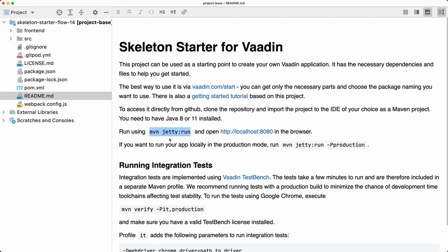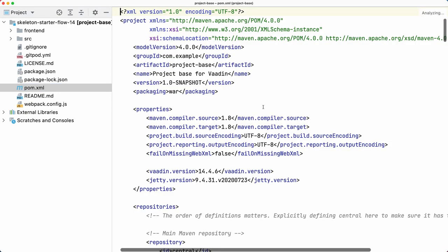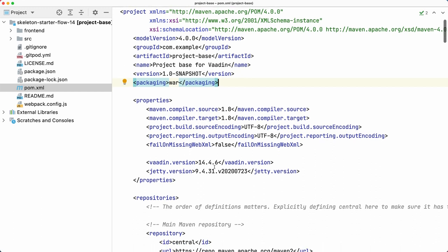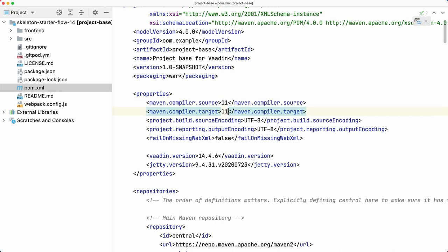Let's have a look at the pom.xml. We have all the usual stuff here. We see that this is a war file that's going to be generated - that is a web archive - and you can use that file to deploy to your server, for example Tomcat or Jetty that you installed in your server. There are a bunch of properties - probably you want to use something better than Java 8.